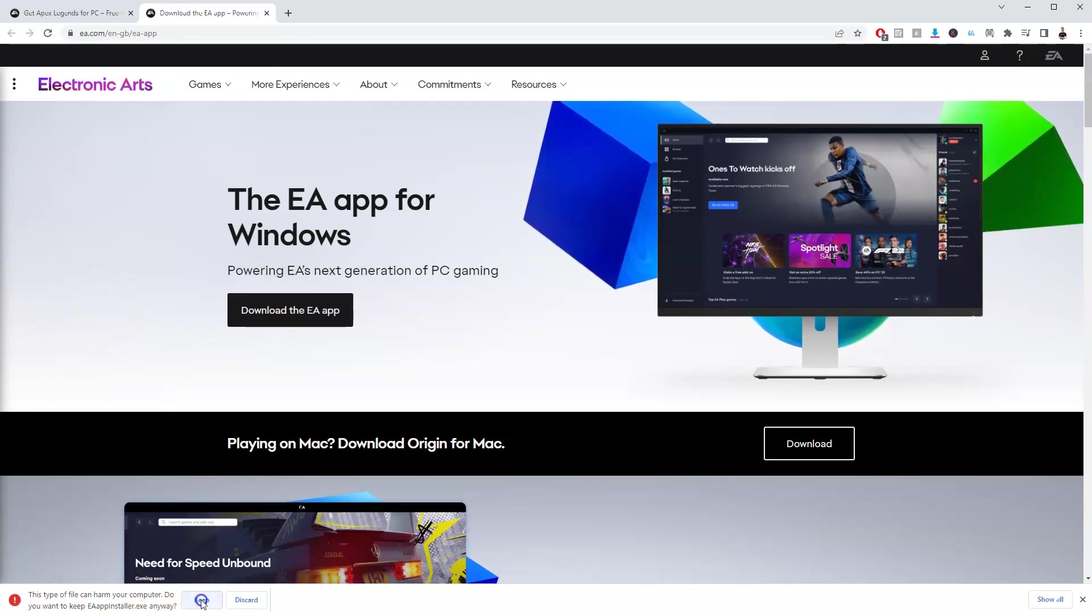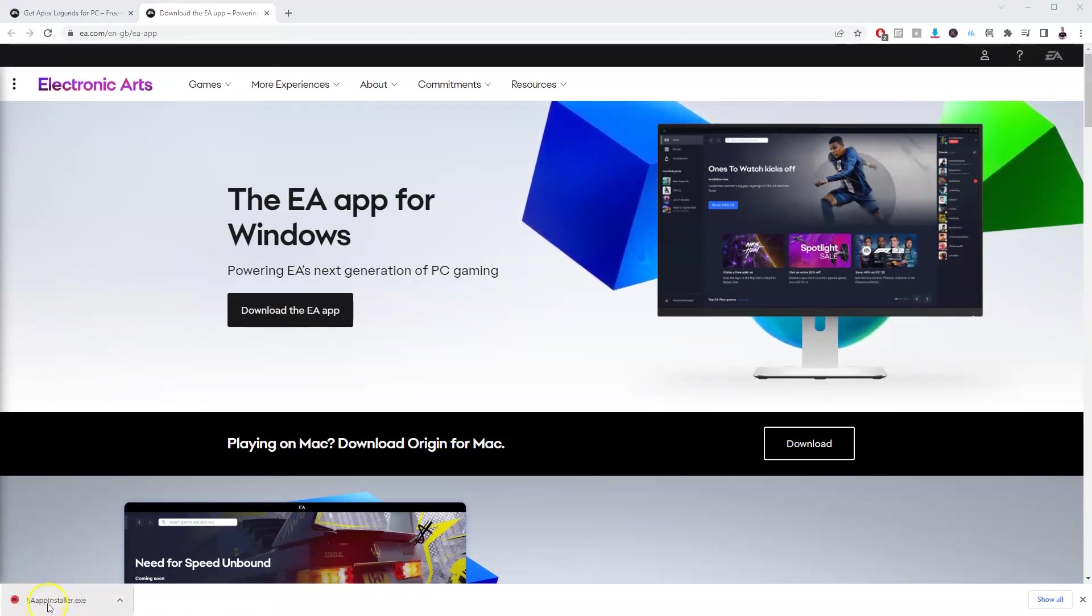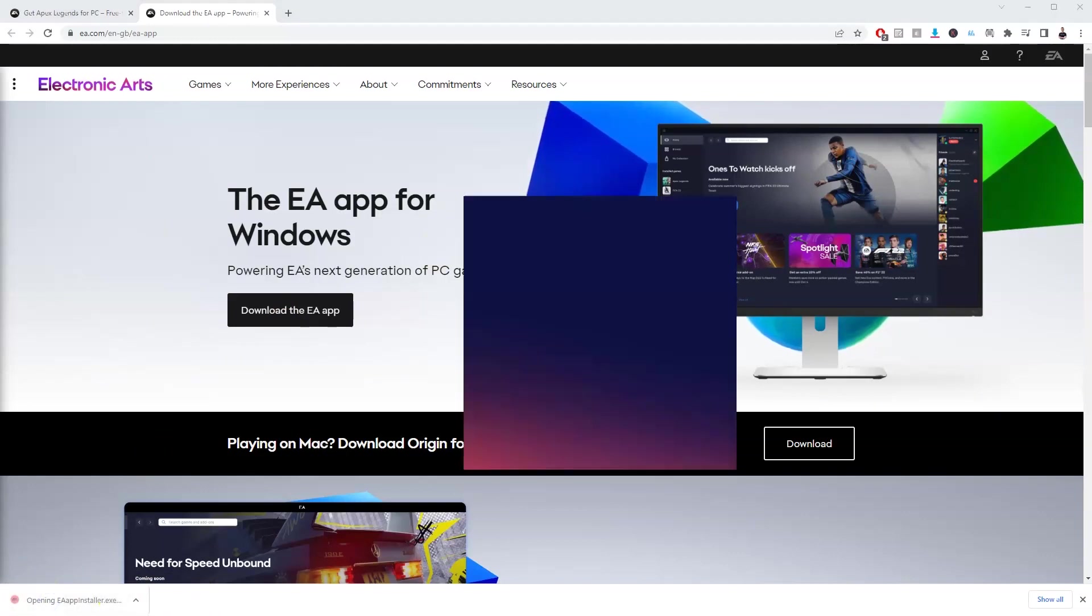In the bottom left hand corner, this page is going to load and you're going to click the EA app installer and then this page over here is going to load.